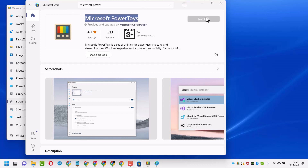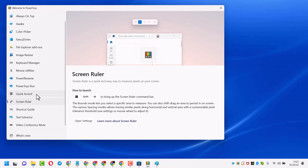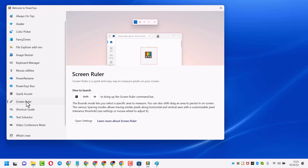Once installation is complete, open PowerToys and here select Screen Ruler. Here you can see how to use the Screen Ruler.